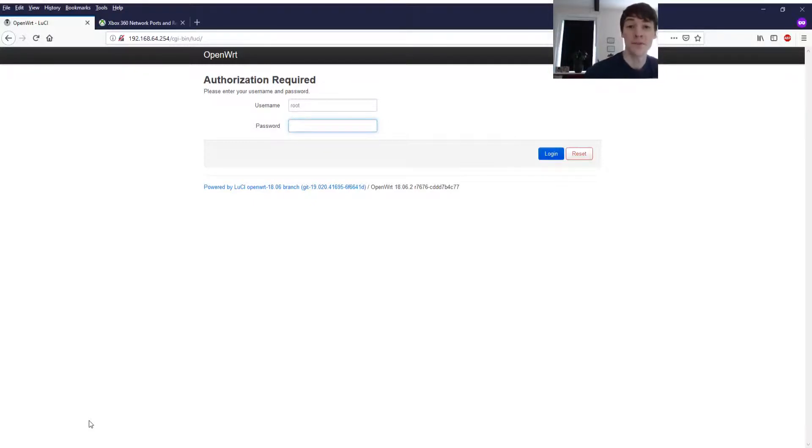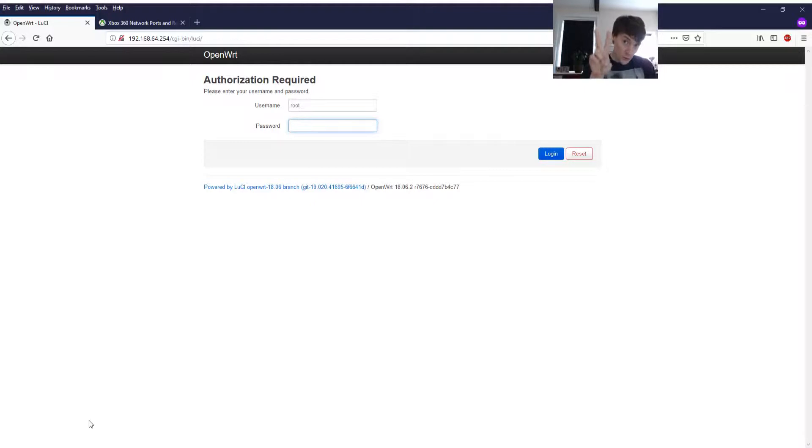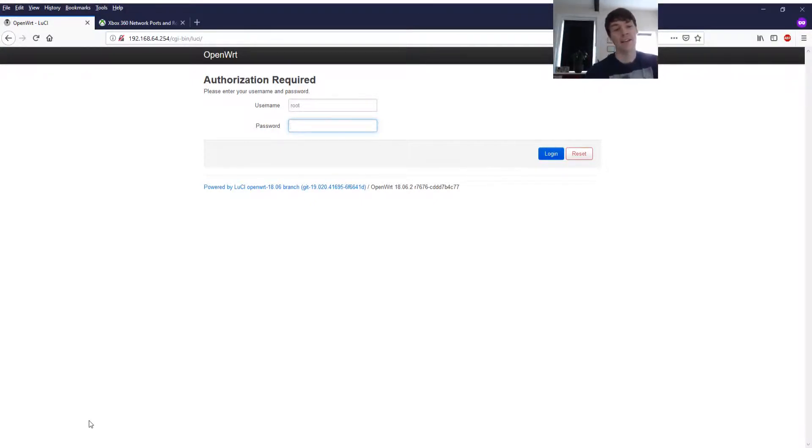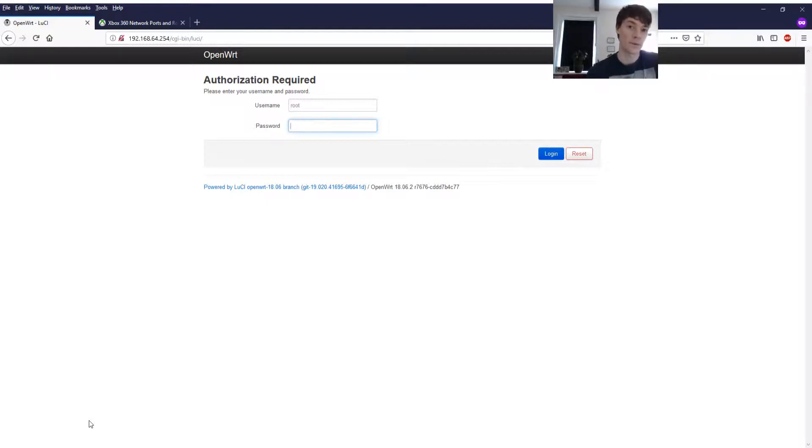Hello everyone, in this video I'm going to show you how to get Open NAT for two Xbox consoles. Now in my case I have one Xbox 360 and one Xbox One.